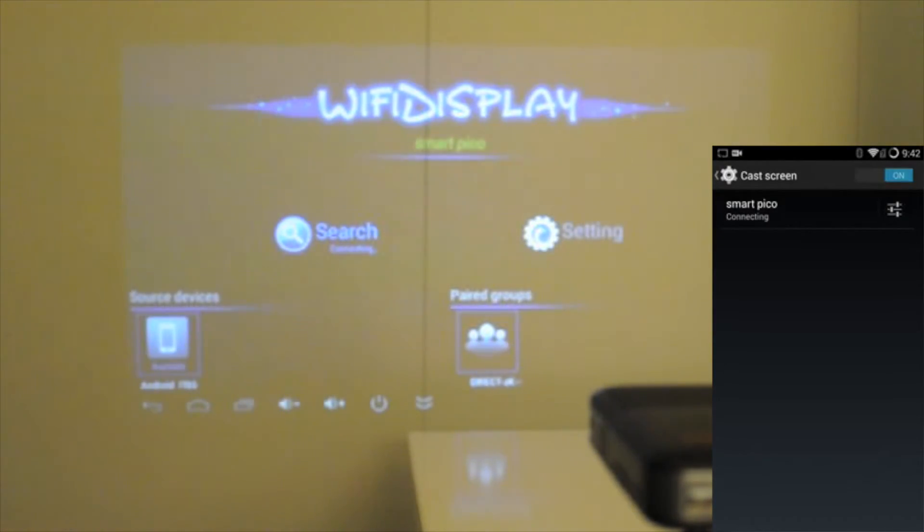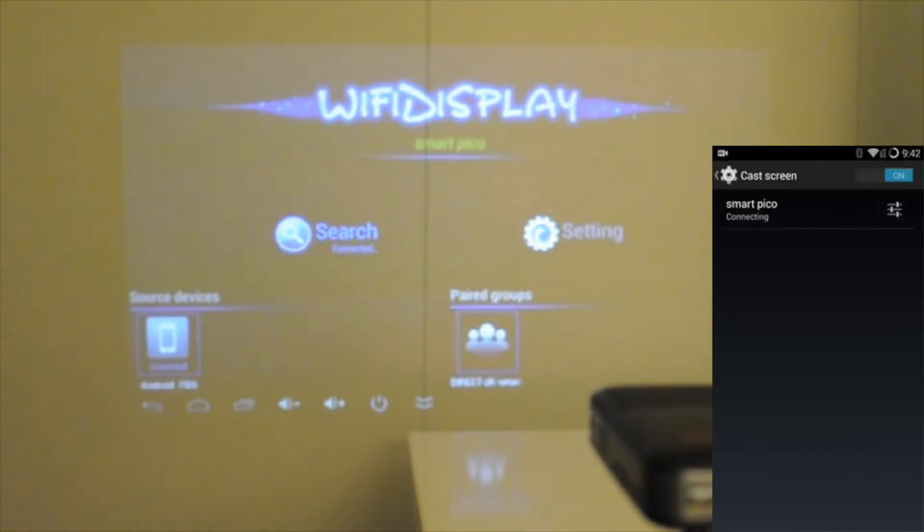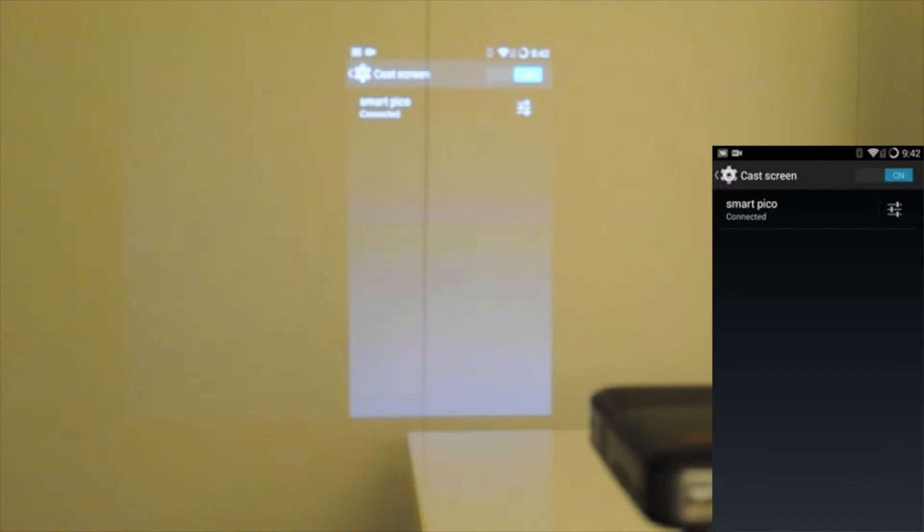It'll set these two to start connecting. And as soon as they're done connecting, you're going to get the Android device on the Smart Pico, which just happens to be shown there.